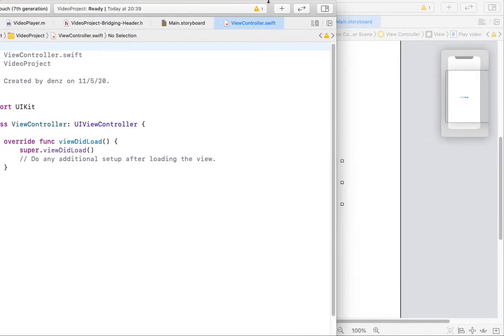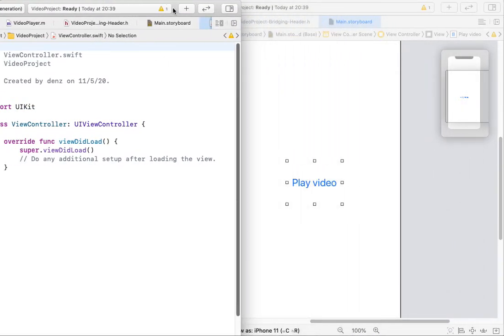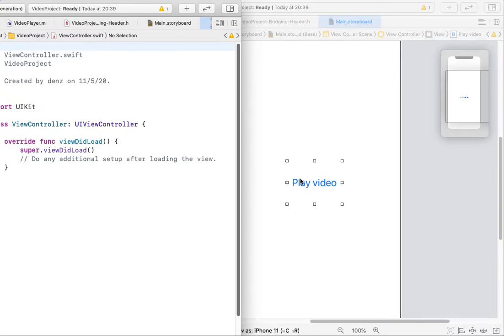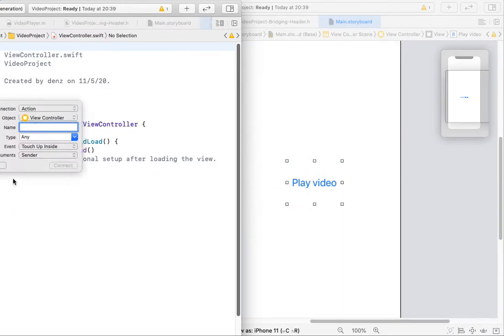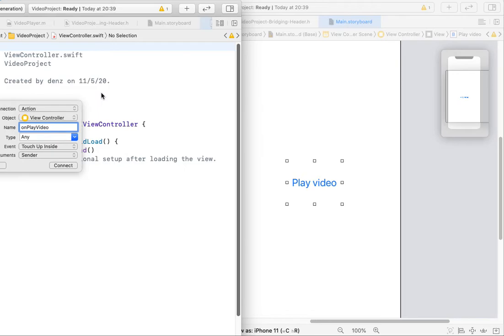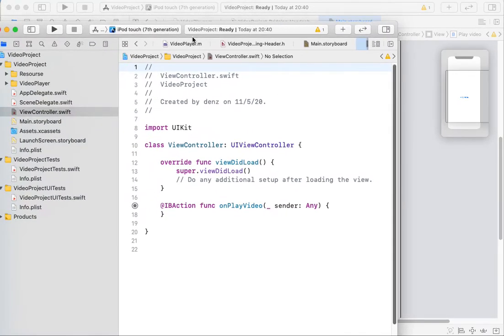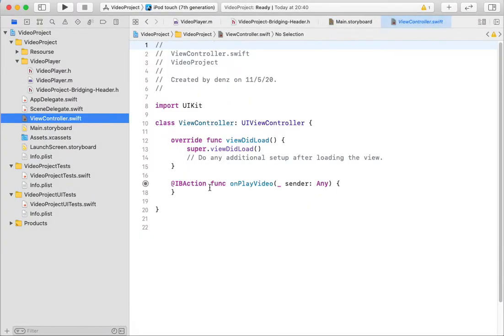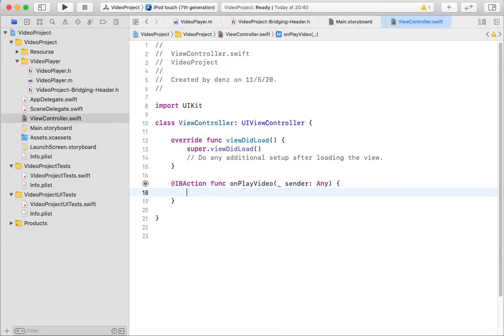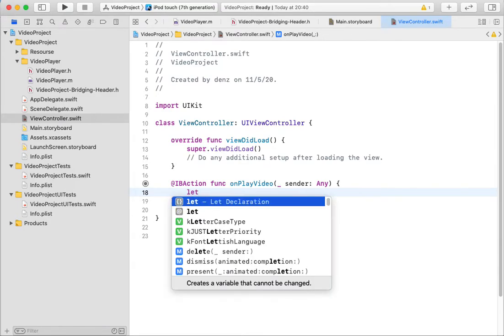So I need to add new actions and play video. Yes, we've created this action and we can call Objective-C code from my Swift class. So let's...